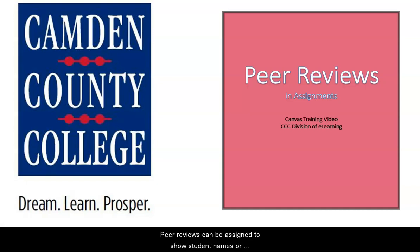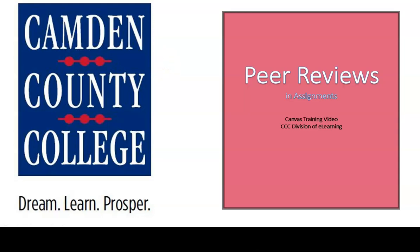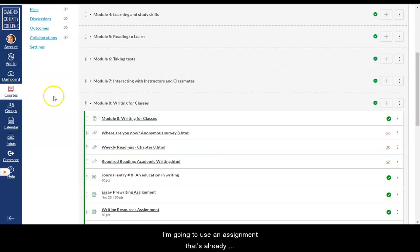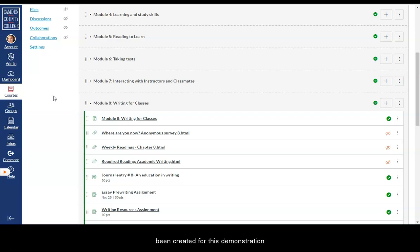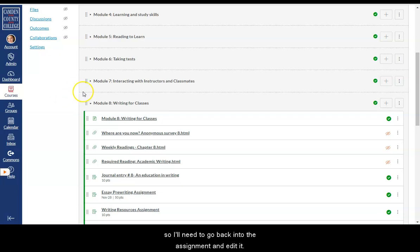Peer reviews can be assigned to show student names or display anonymously. I'm going to use an assignment that's already been created for this demonstration, so I'll need to go back into the assignment and edit it.